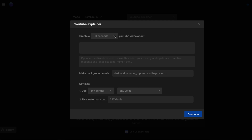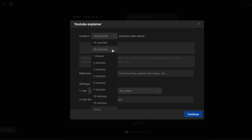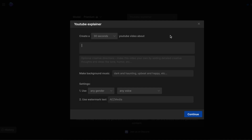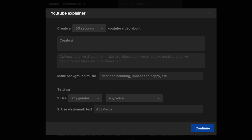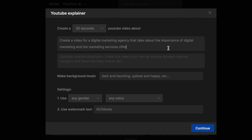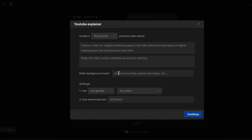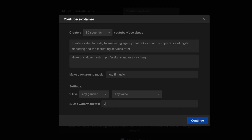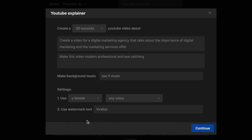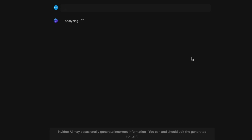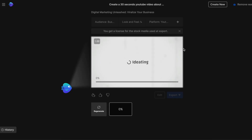First choose the type of video you want to create. Let's create a 30-second explainer — choose the 30-second option and enter what you want in the video. For example: 'Create a video for a digital marketing agency that talks about the importance of digital marketing and the marketing services offered.' You can add creative instructions like 'make this video modern, professional, and eye-catching,' add background lo-fi music, specify our brand name Viralize, and choose a female American narrator. Then click continue and give it some time to generate.